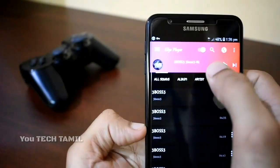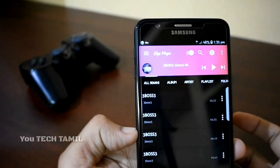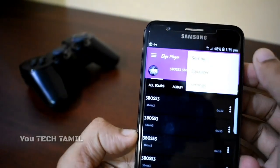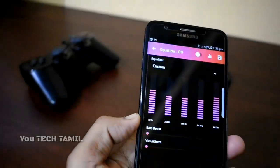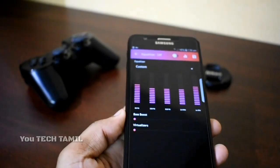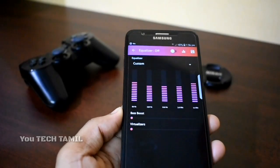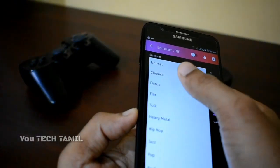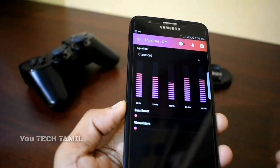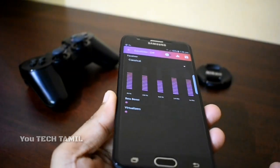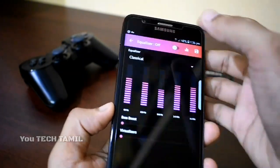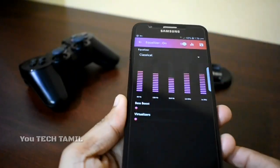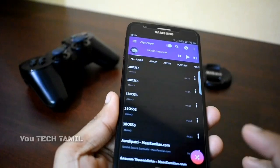If you want to use the app, you can access it and click through the options to create or listen to music.